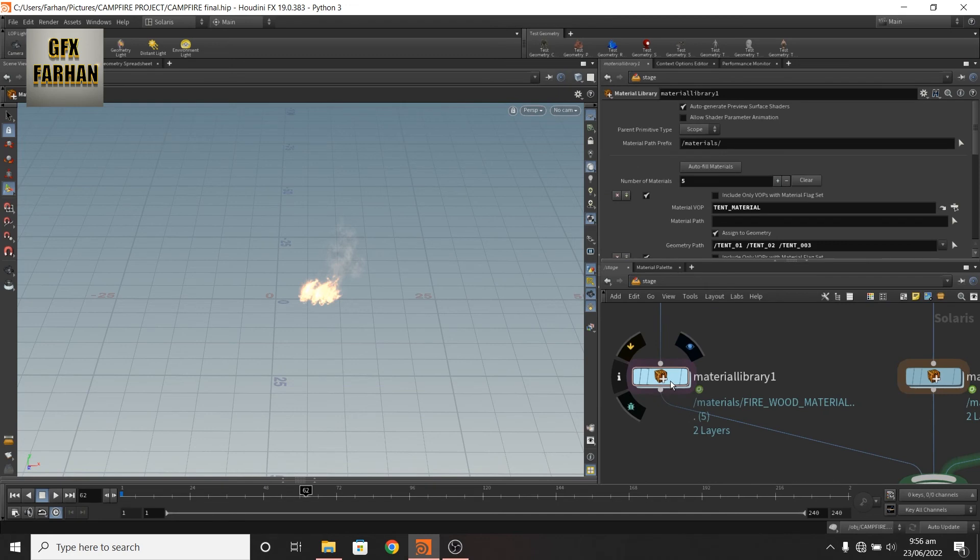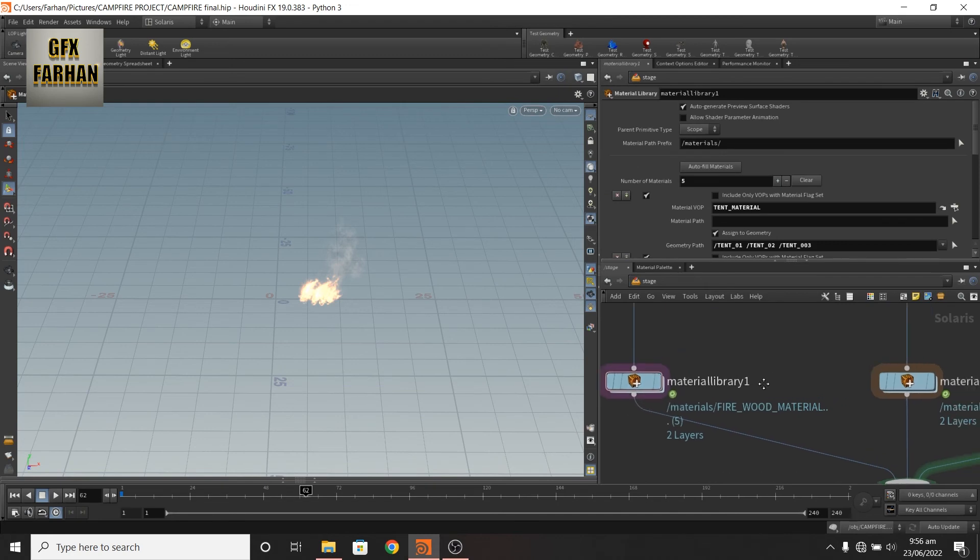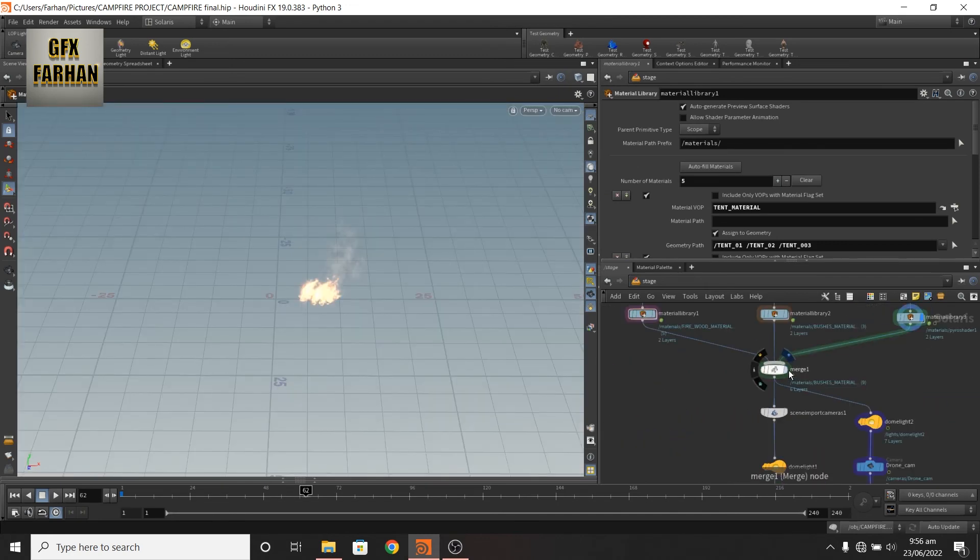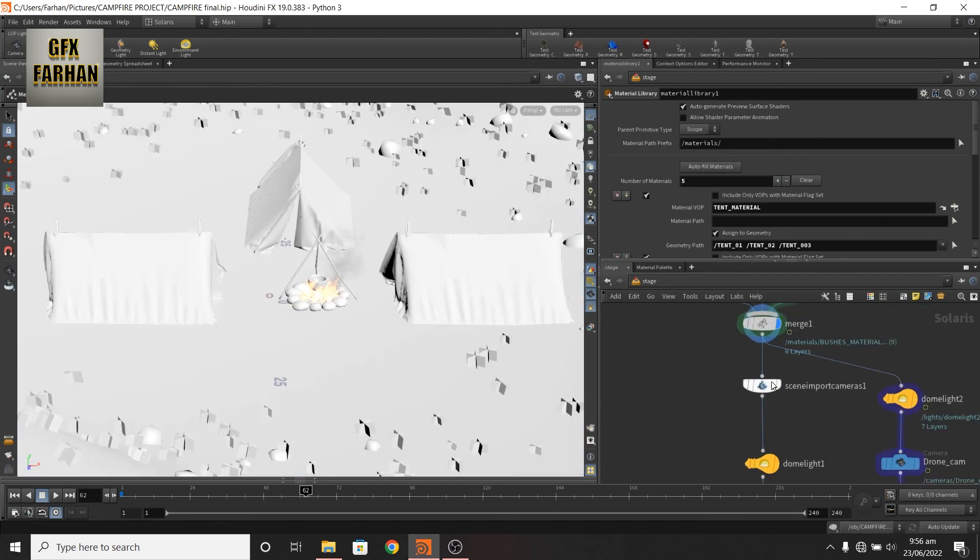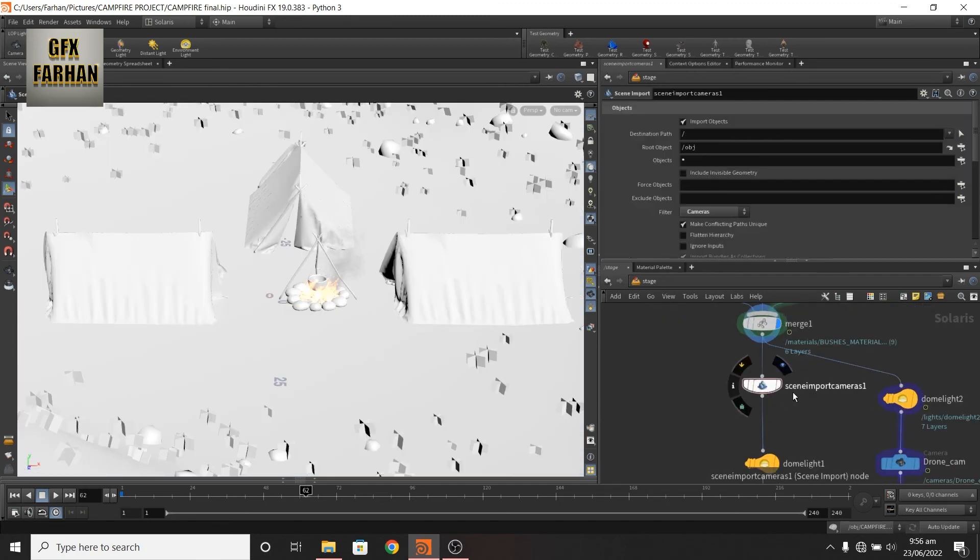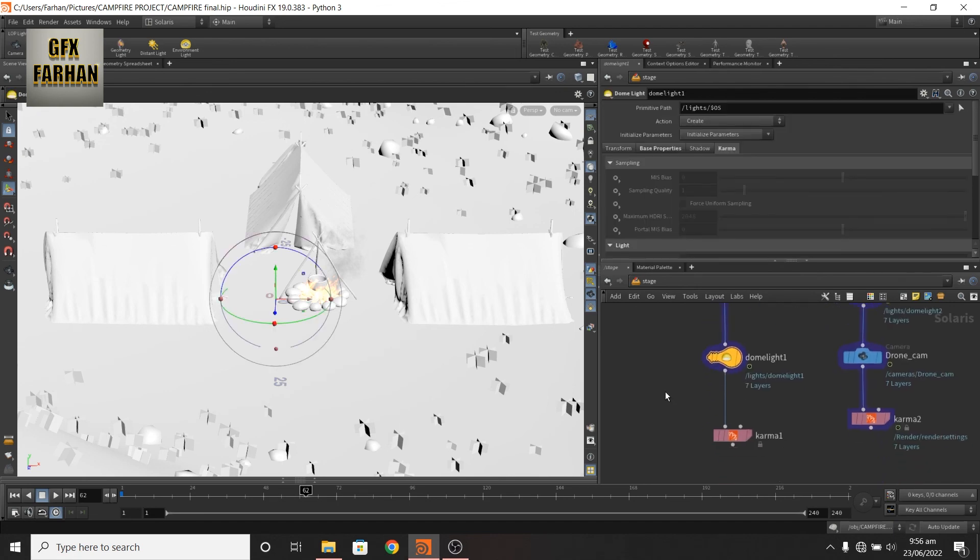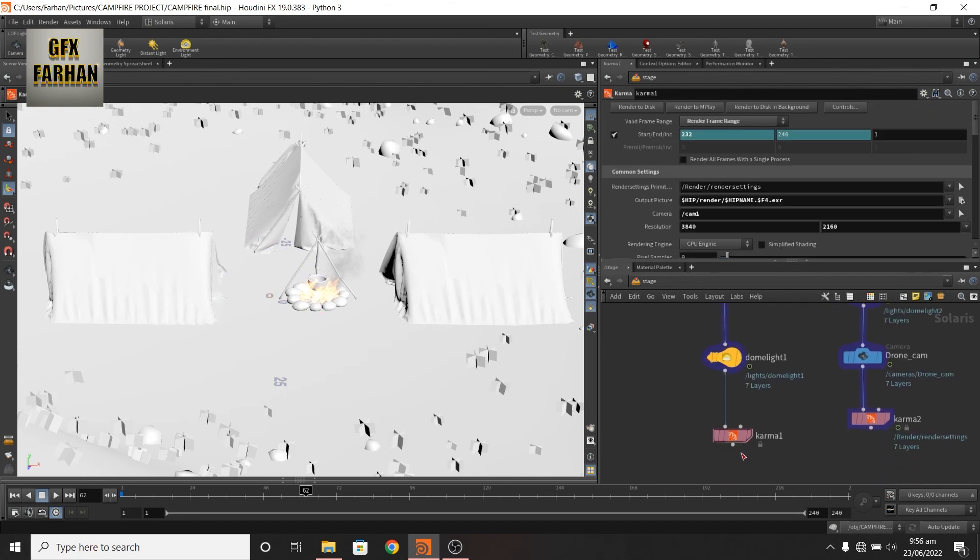Add material library and assign materials separately. Then merge them. And here I import a scene import camera from my shop. Add a dome light and a karma render out.